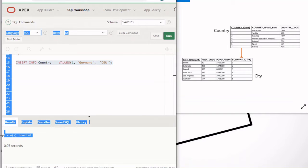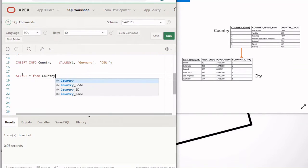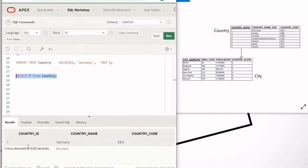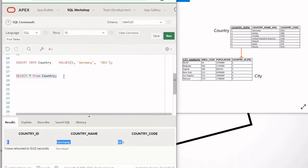By simply running this statement you're inserting one row into the country table. Let's make sure we have it — we'll do SELECT * FROM country table. There you go: we have the first row right here. These are the column names and this is the first row, which is for Germany.